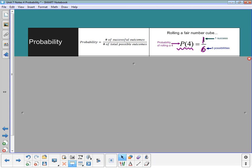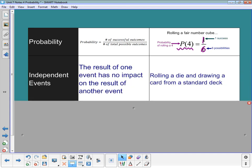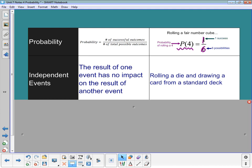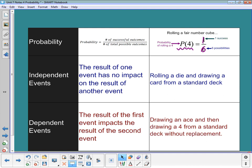Now there's a concept of independent and dependent events. We have to determine whether our events are going to be independent or dependent of each other. Independent events are events that have no impact on each other — the result of one event has no impact on the result of the other. For example, rolling a die and drawing a card from a standard deck don't affect each other, which makes them independent.